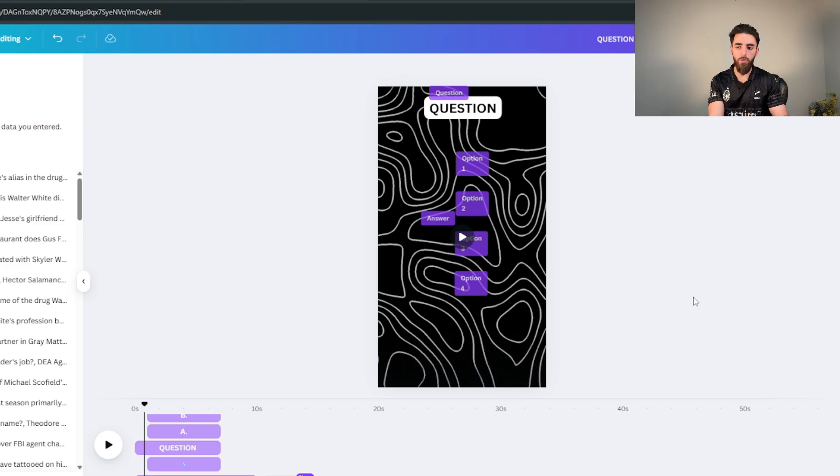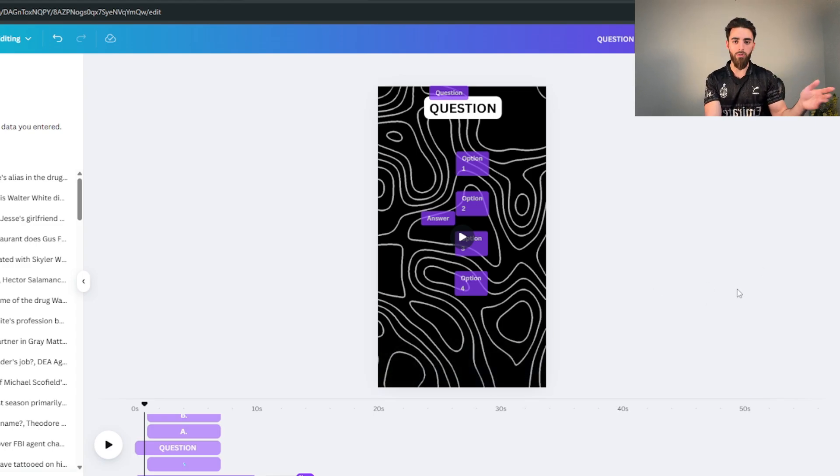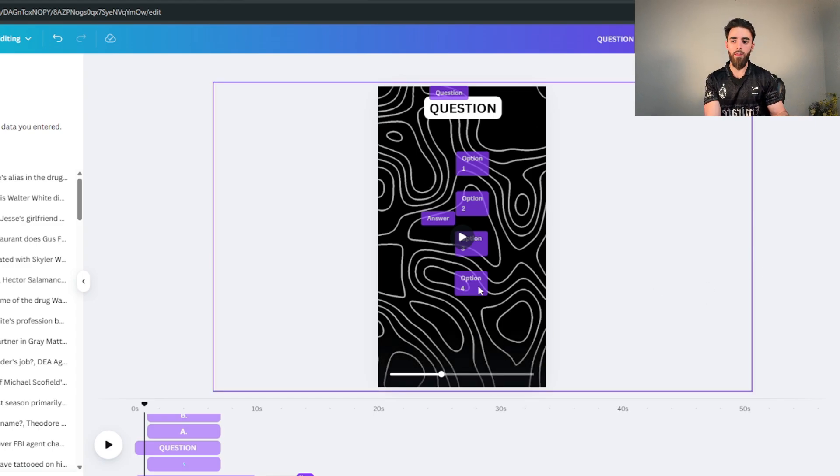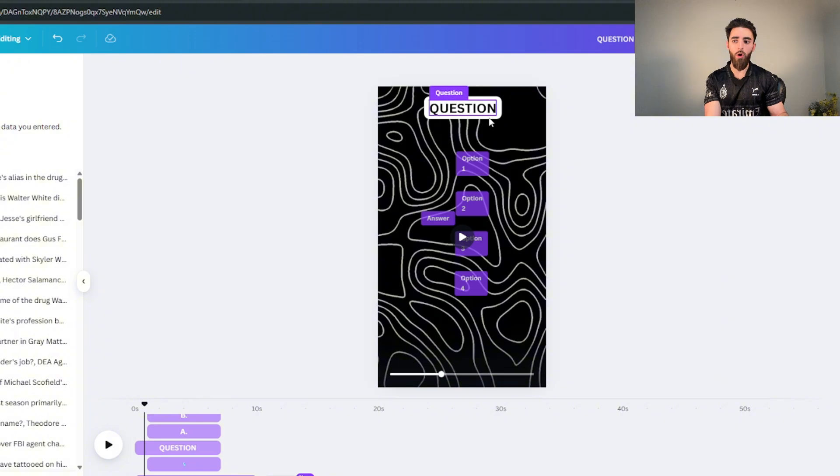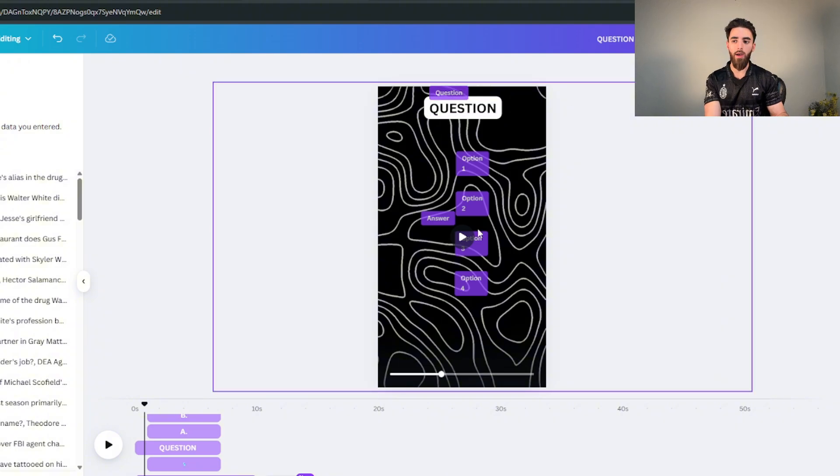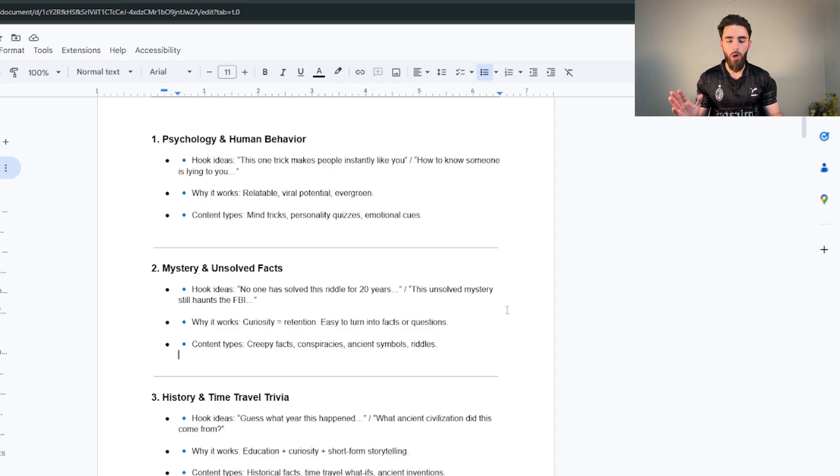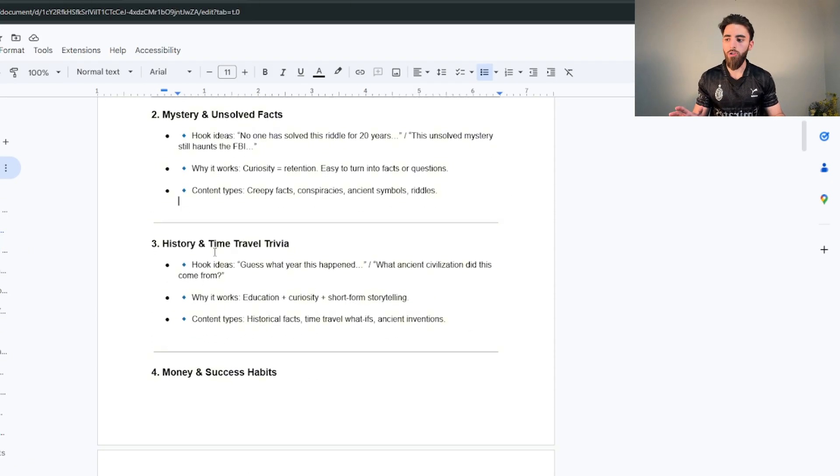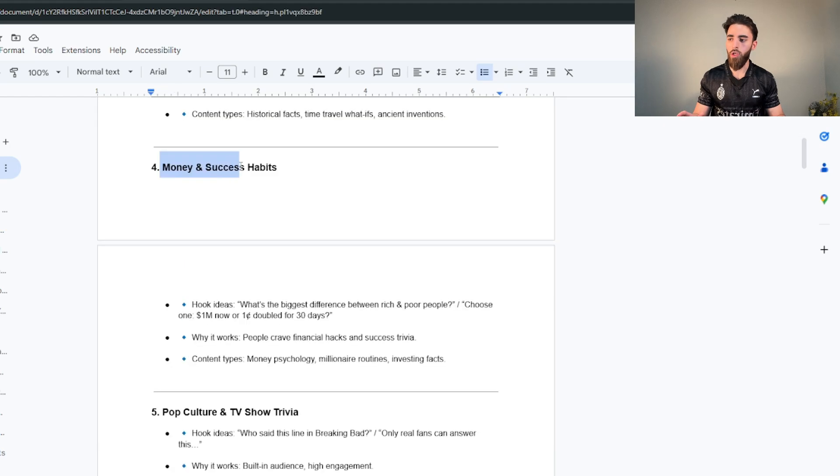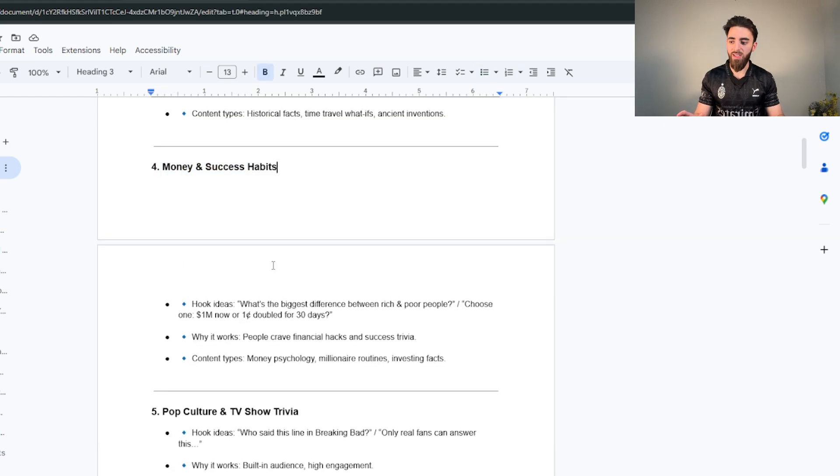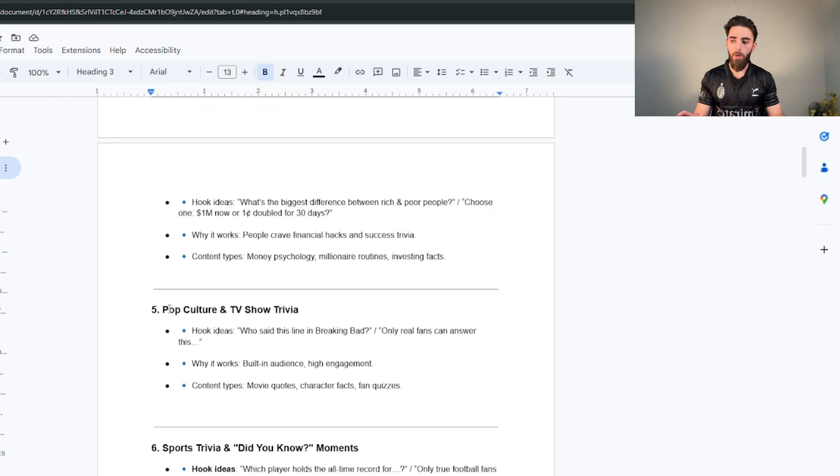So you can do kind of like four facts about so-and-so and then put the facts. So you have a hook in the beginning and then all the facts. You can structure the video however you want. You can do history, you can do money and success habits, pop culture and TV shows which is exactly what I showed you guys, and the easiest one by far, sports.